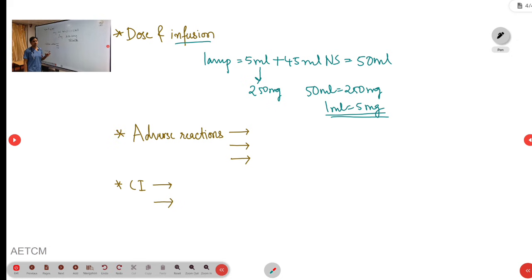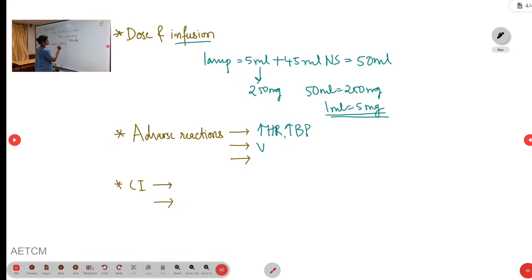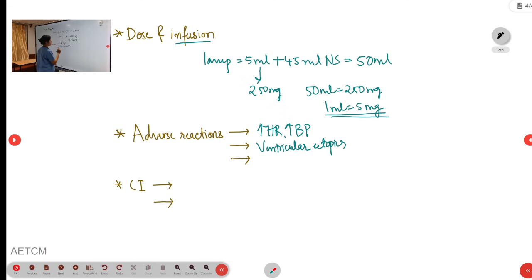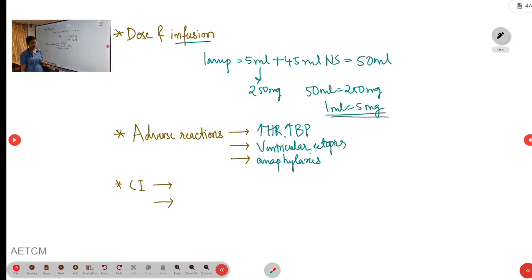Coming to adverse reactions: since it is a potent inotrope, it may cause tachycardia, hypertension, and ventricular ectopics which may cause palpitations. Another adverse reaction is anaphylaxis.